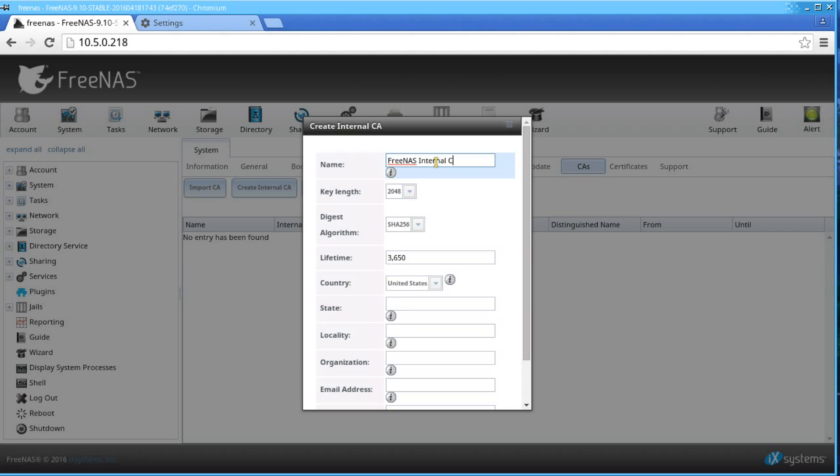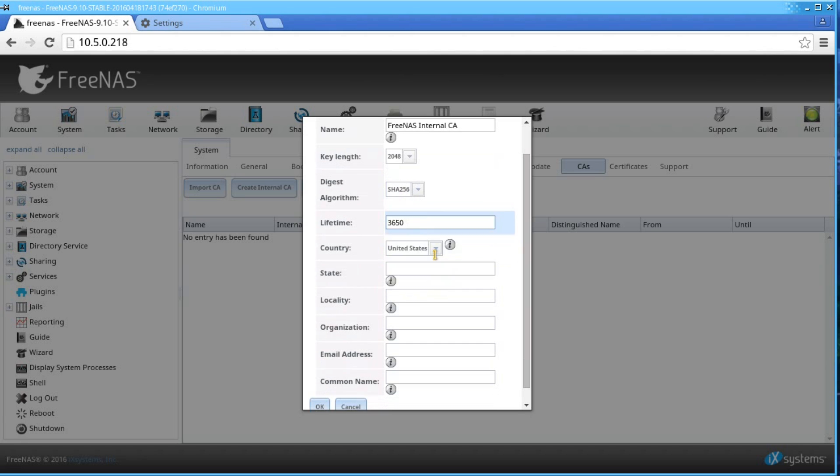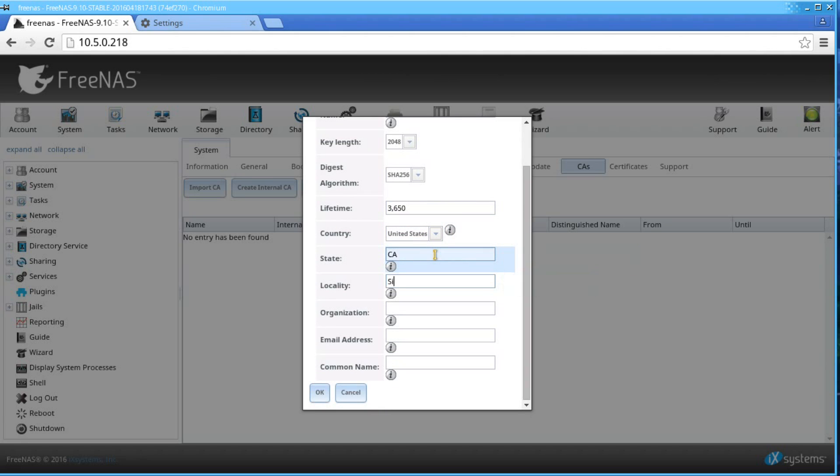Choose the key length, the default being 2048. Choose the digest algorithm, which is the SHA sum code. SHA256 is the default unless your organization requires a different algorithm.